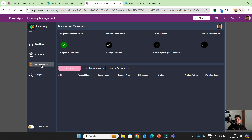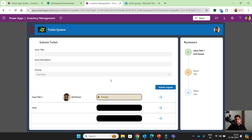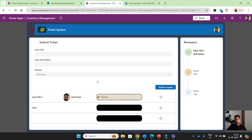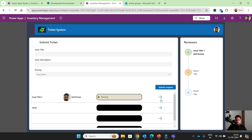Our last screen is support. Whenever a user faces any issue, he can click on the support button and raise a ticket to the inventory manager or respective person. This screen I didn't fully design — I want to create a new ticketing system from scratch. If you love this application, comment whether I need to create the ticketing system as well and I will definitely create it. Once you click here: issue title, issue description, priority — make it low, click submit. But this is not working properly yet — you can design it if you want.